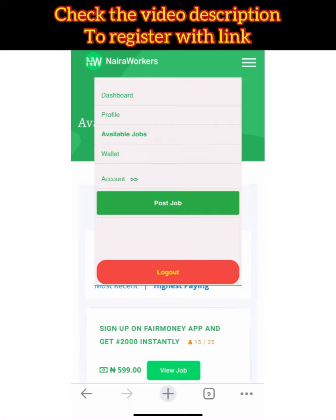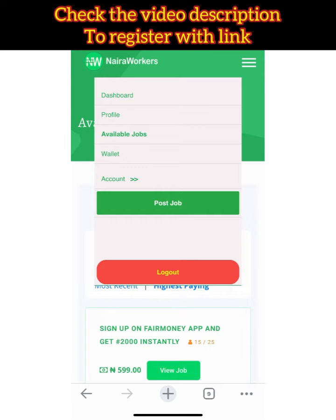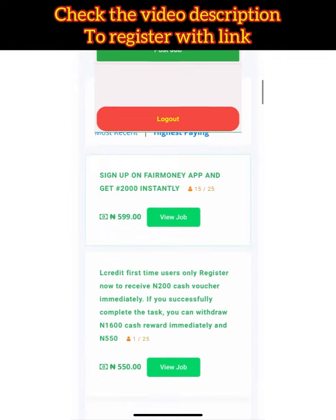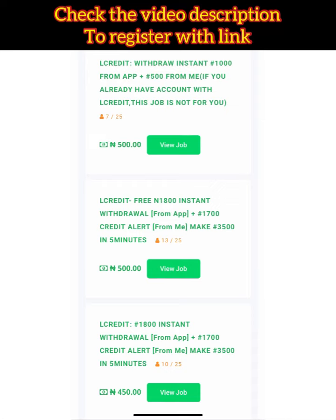For those asking about proof of payment, I'll show you now. You'll see withdrawal results from around April. This website has been working for years — not just this year. The registration is free, and people are using this platform to boost their businesses on WhatsApp, Telegram, YouTube, and Twitter. The withdrawal results I'm showing belong to one of my colleagues.